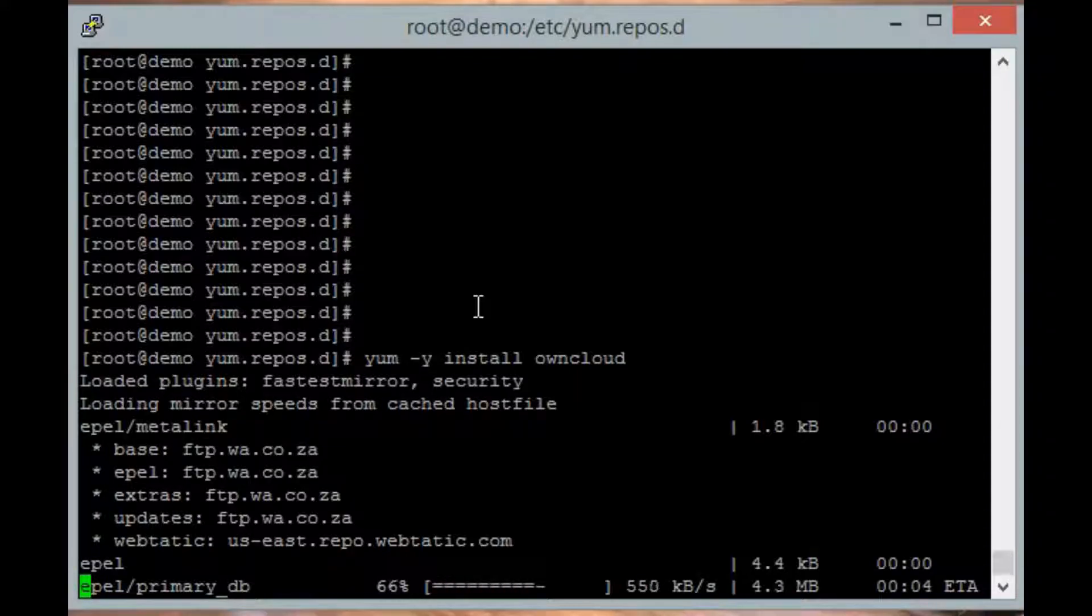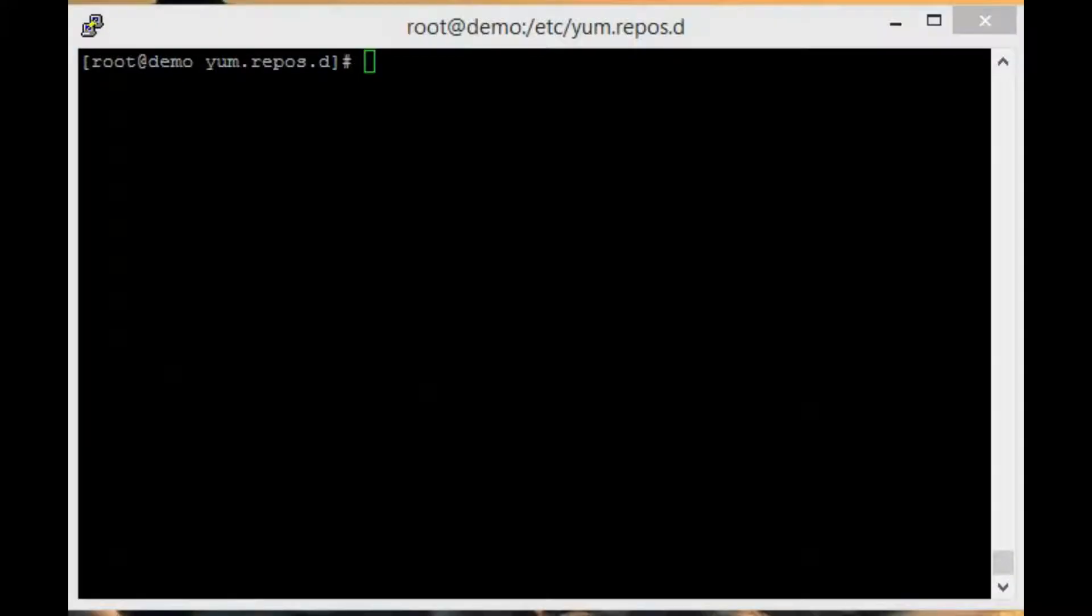OwnCloud will now start the installation. That's it. OwnCloud is now installed. We just need to start the web server by typing service httpd start.